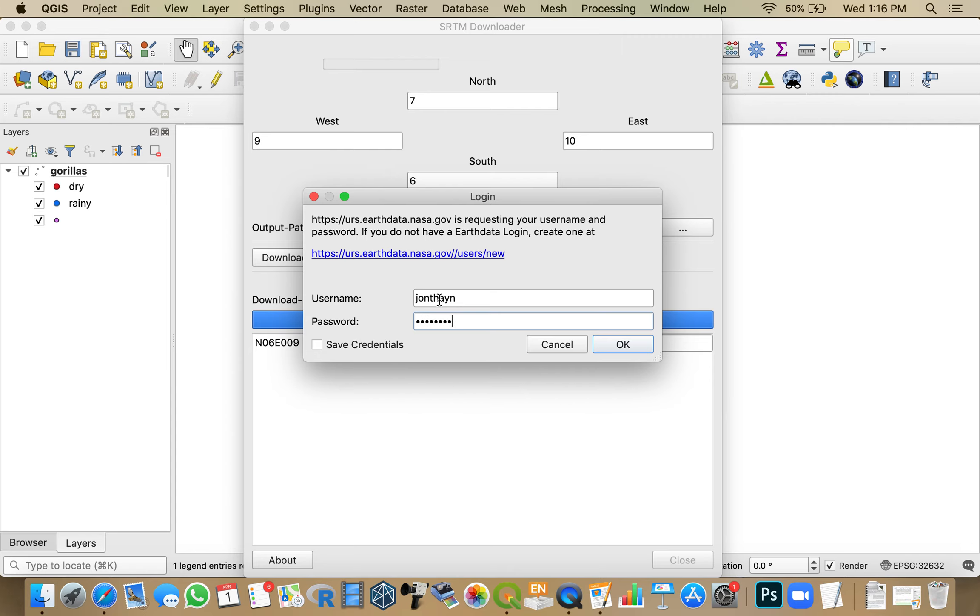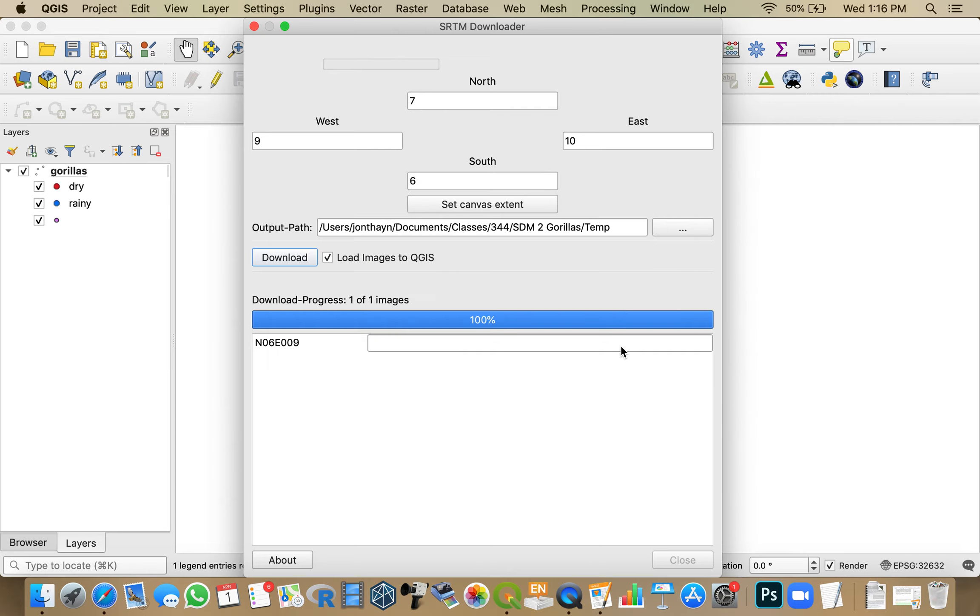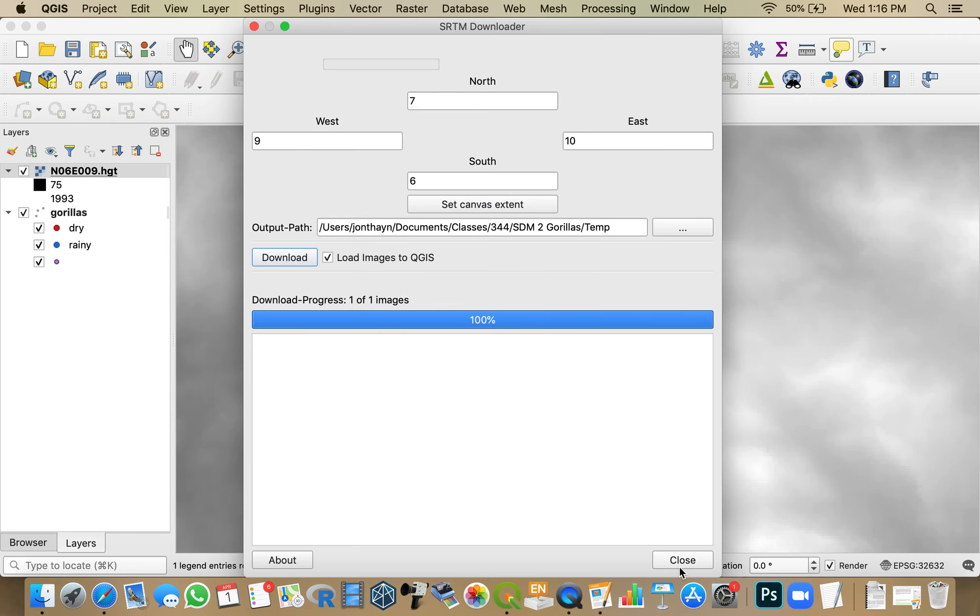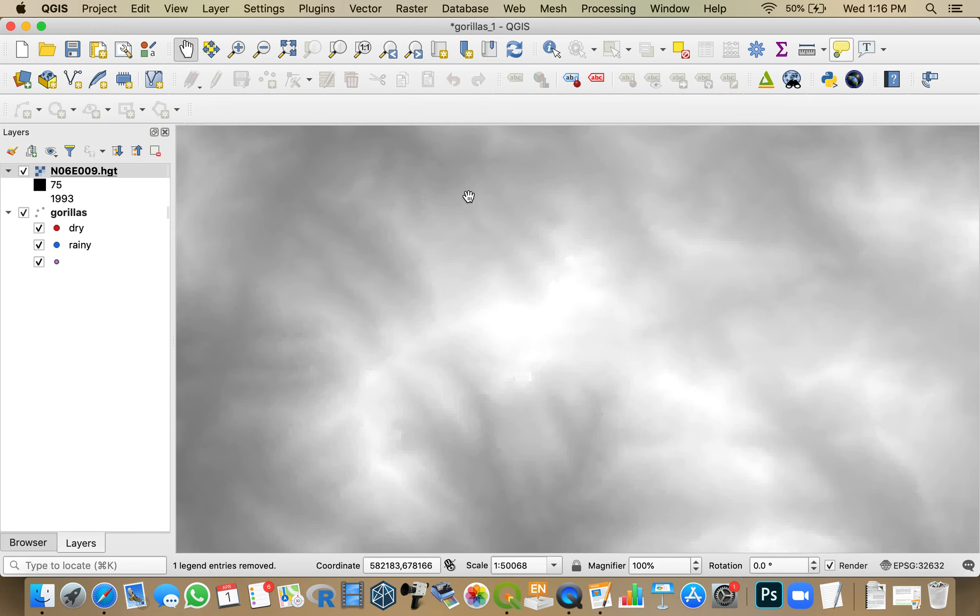So once you have that and you type it in, you should be able to hit OK, and it will download all of the data that you need. So I say OK, and then close.